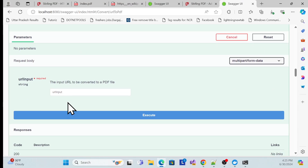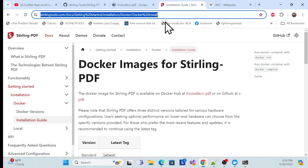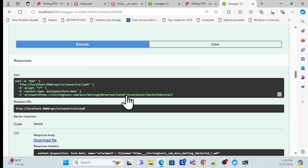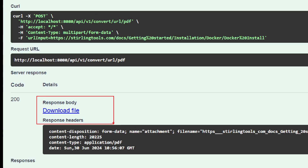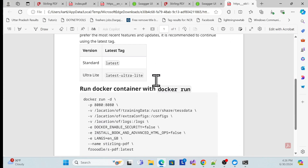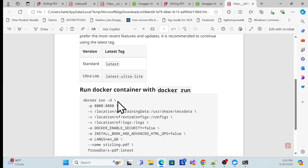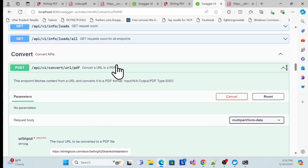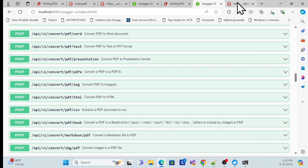I'll put in the URL again, execute it, and you can see it's done. There's a download file option — once I click download it downloads, and when you open it you see the page has been converted to a PDF document.